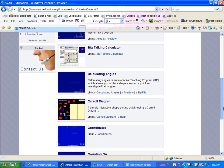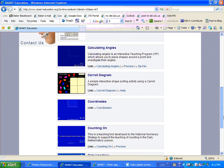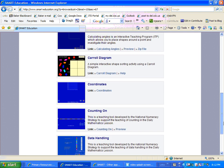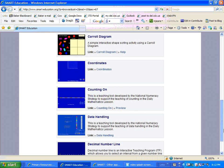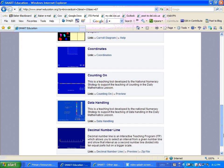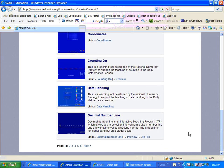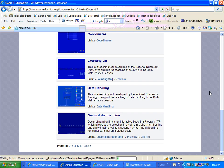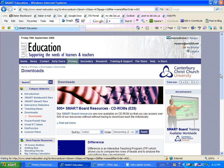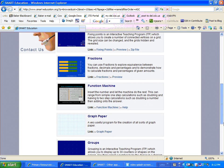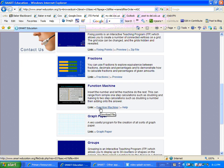There's a lot of useful things here that I think you'll really enjoy. Most of them, I would say, are math related, but they're really awesome. They have things on coordinates, counting on, data, decimal number lines. These are all in ABC order, and one that I particularly like — actually there's a few I really use quite often — is the function machine.